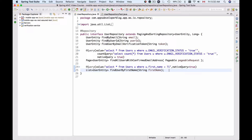We've learned how to pass parameters to our SQL query using positional parameters. In this video we will learn how to pass parameters to our SQL query using named parameters.